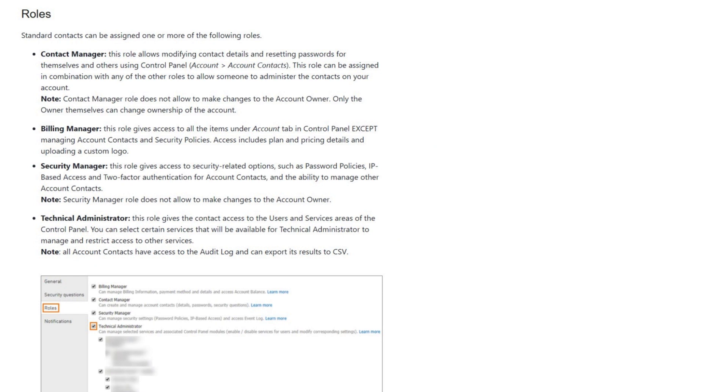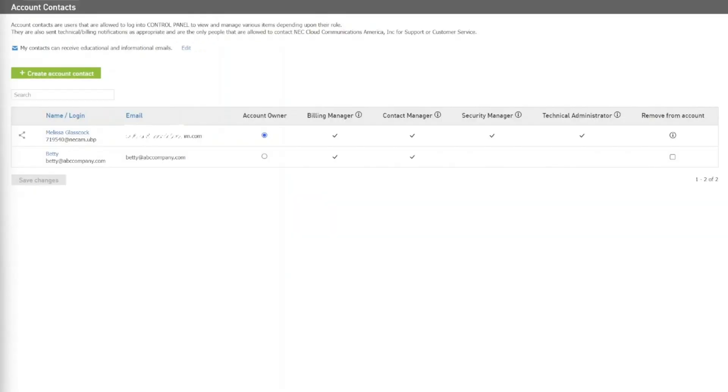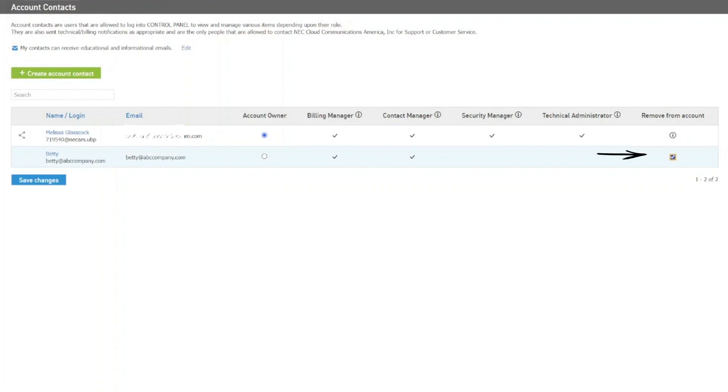Once you have created the new account contact, you will then see the account contact appear on the Account Contacts list. Additionally, you will see any roles that have been assigned to that account contact. To remove an account contact from the account, you simply select Remove from Account and Save Changes.